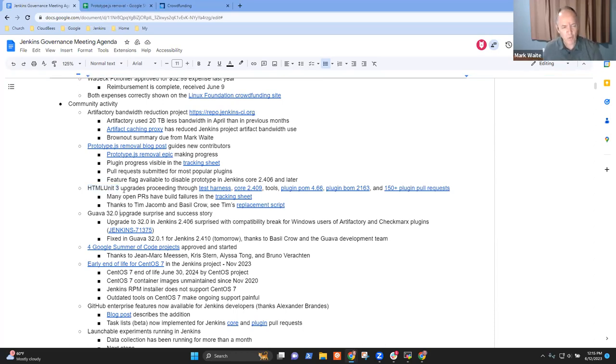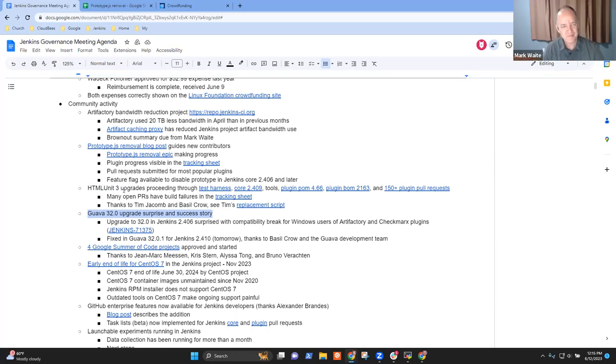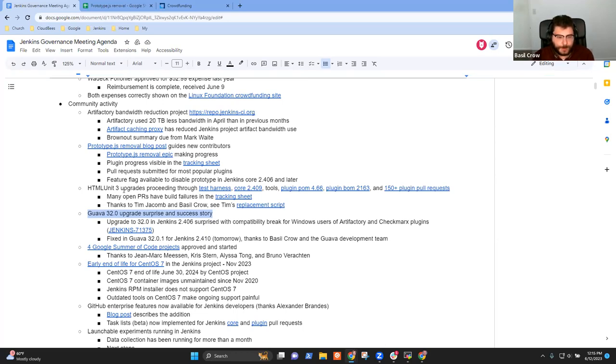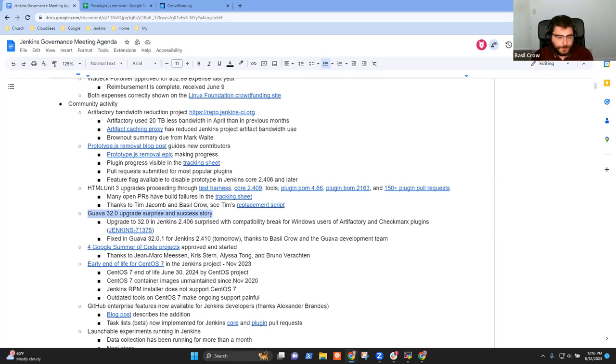Next topic then is the Guava 32 upgrade surprise and success story. Basil, you want to tell it a little bit? Oh, well, the upgrade of Guava in 2.406 had a bug for Windows users when creating temporary files. And there were two plugins that used Guava to create temporary files, Artifactory and Checkmarks. So those were broken on Windows with 2.406. But we were able to get in contact with the Guava developers and they fixed this problem in a new version of Guava, which we should be releasing in Jenkins Core tomorrow in the latest weekly. So that should resolve the Windows issue that we saw. I think that's it. Thank you.